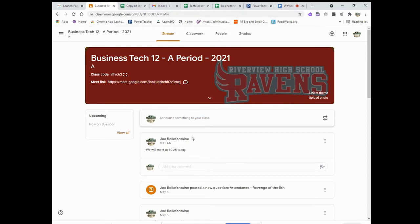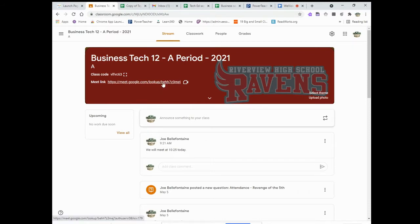I just had a question about doing the breakout rooms, and based on what I saw in the video that Leanna did, what you have to do is basically take your classroom link and add to it. The Google Meet links are nothing special — they're just a randomly generated add-on at the end of the meet.google.com URL.